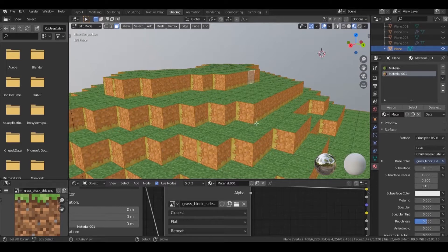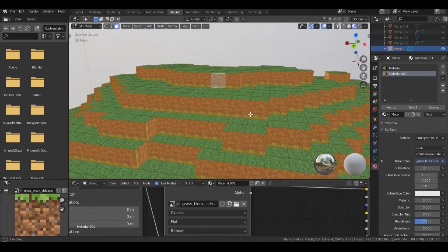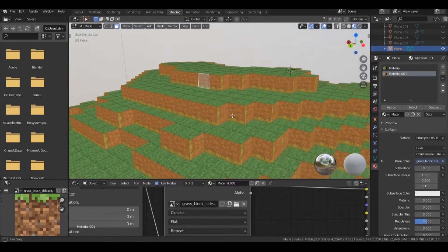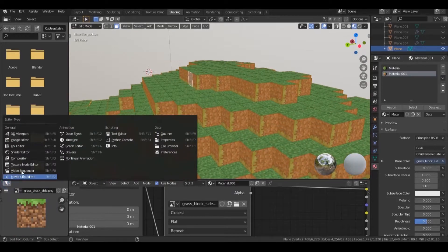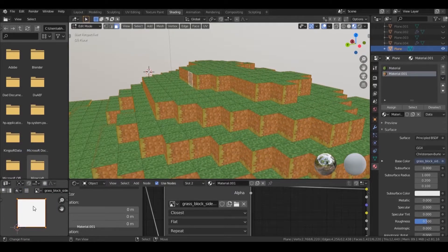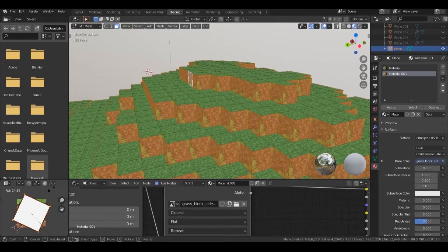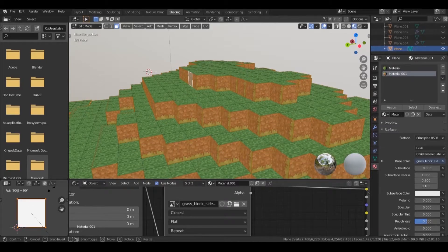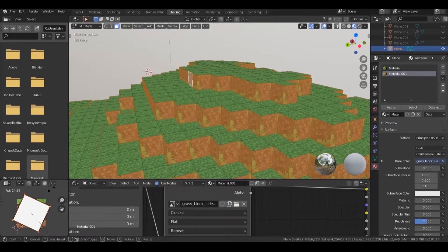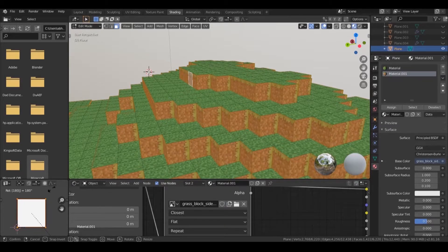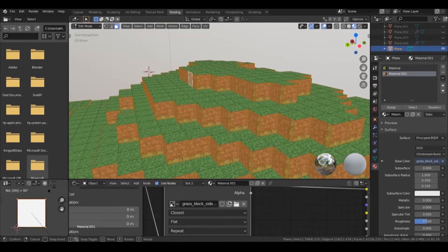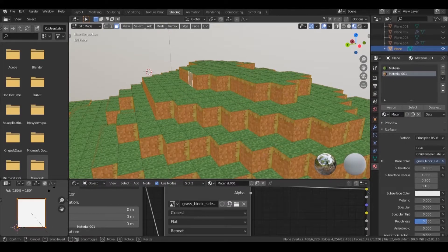You may notice that the faces are not correctly rotated in the UV map. Rotate or scale the UVs until they fit perfectly. Similarly, select the other faces and fix them the same way.